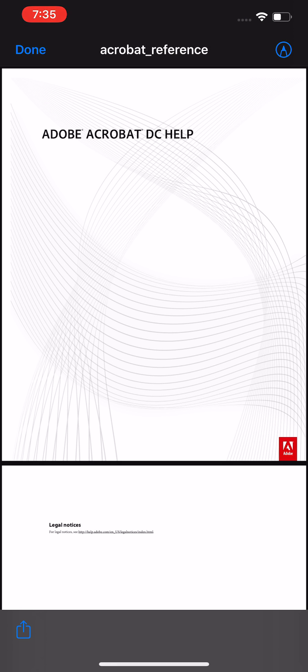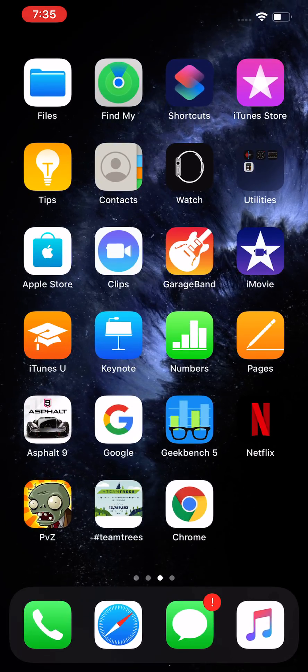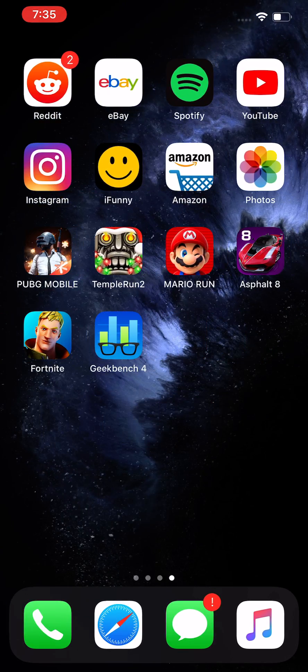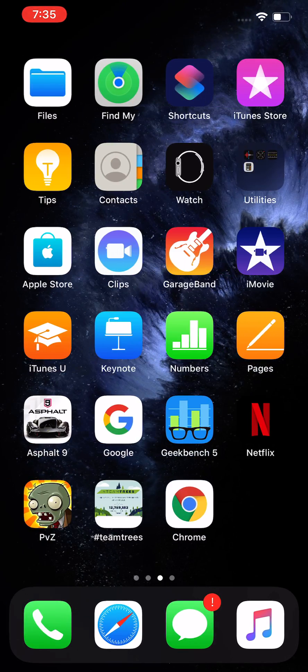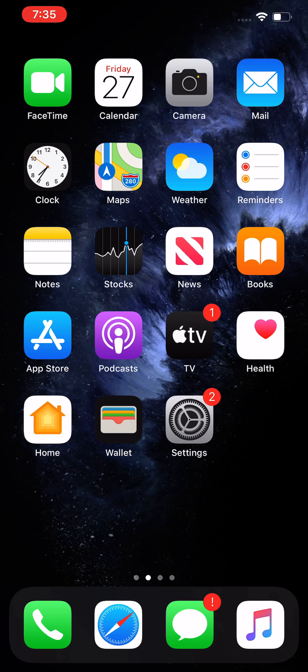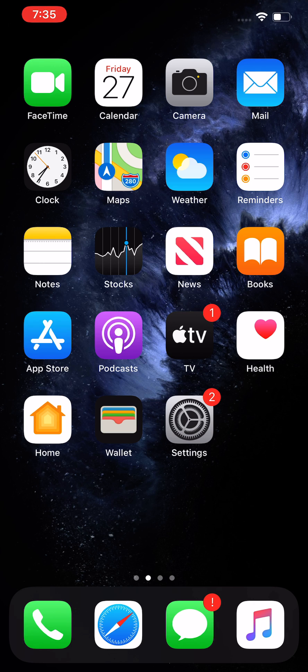From here it opens. Now another way to open - I just closed out Safari - another way to open is to look for the app that says Files.